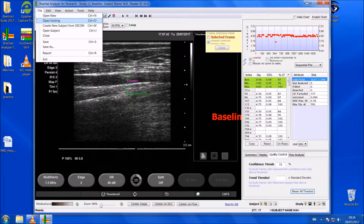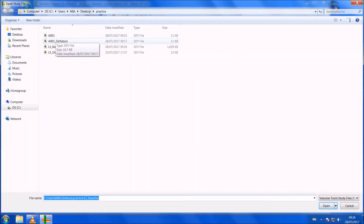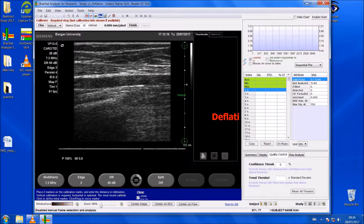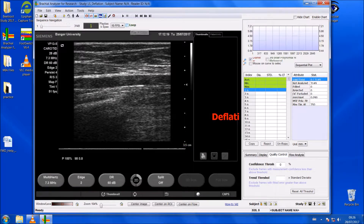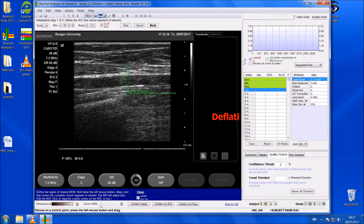Now open the deflation file for LS. Save any modifications first. We do exactly the same process — calibrate it. As you can see, the software is already calibrated, so click 'Finish'. Go straight into 'Initialize', and try to keep the box the same size for both baseline and deflation, because it's important that we analyse the exact same region of the artery. The artery varies quite a bit along its length, so if we keep the box in the same area — if the artery has moved up or down, that's fine, you can shift the box — but try to keep it roughly in the same area.